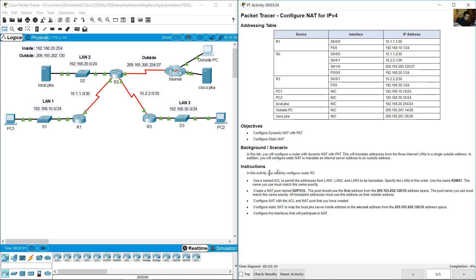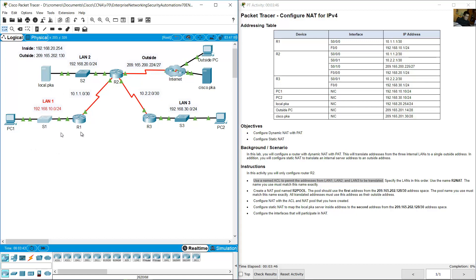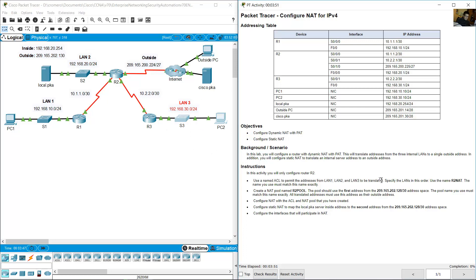Use a named access list to permit the addresses from LAN 1, LAN 2, and LAN 3 to be translated. Specify the LANs in this order: LAN 1, LAN 2, and LAN 3.